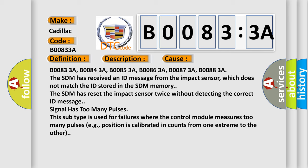B00833A, B00843A, B00853A, B00863A, B00873A, B00883A. The SDM has received an ID message from the impact sensor which does not match the ID stored in the SDM memory. The SDM has reset the impact sensor twice without detecting the correct ID message.